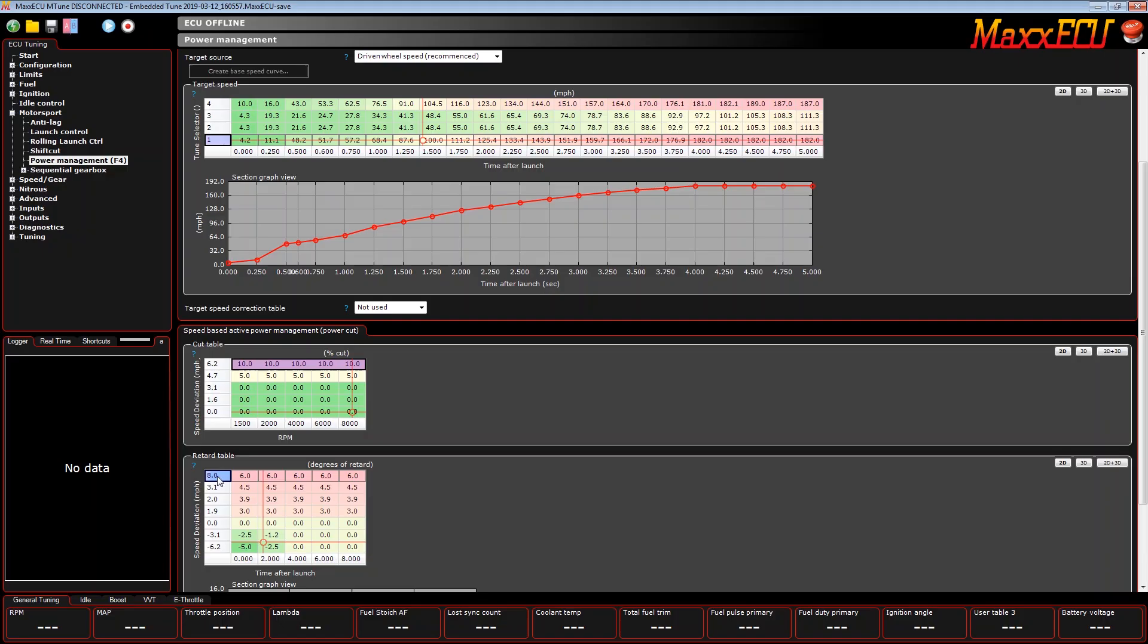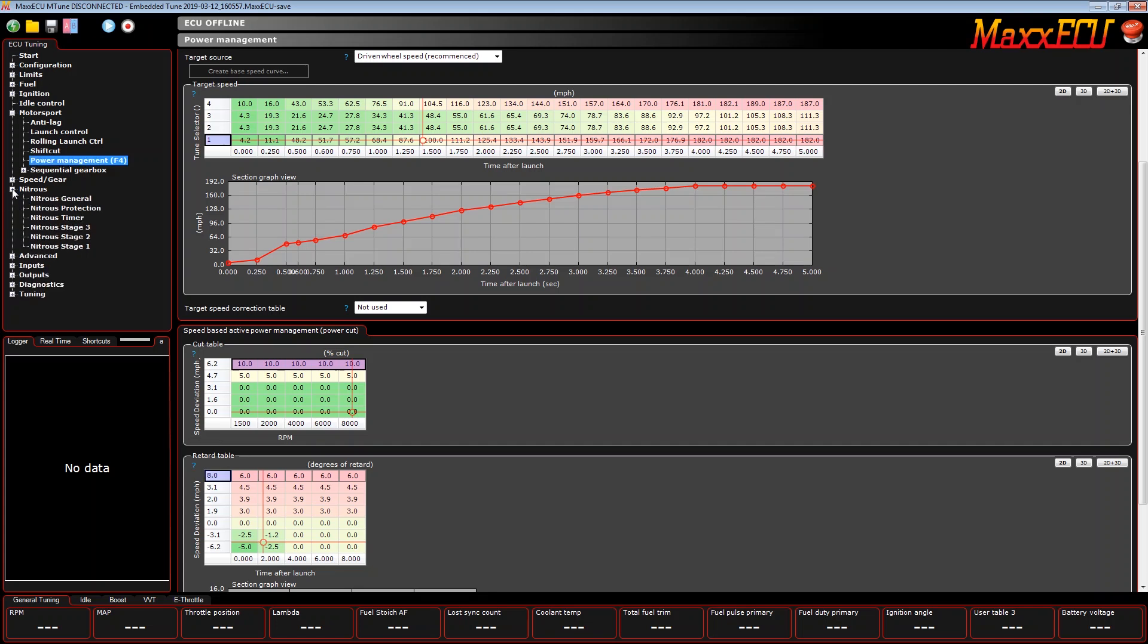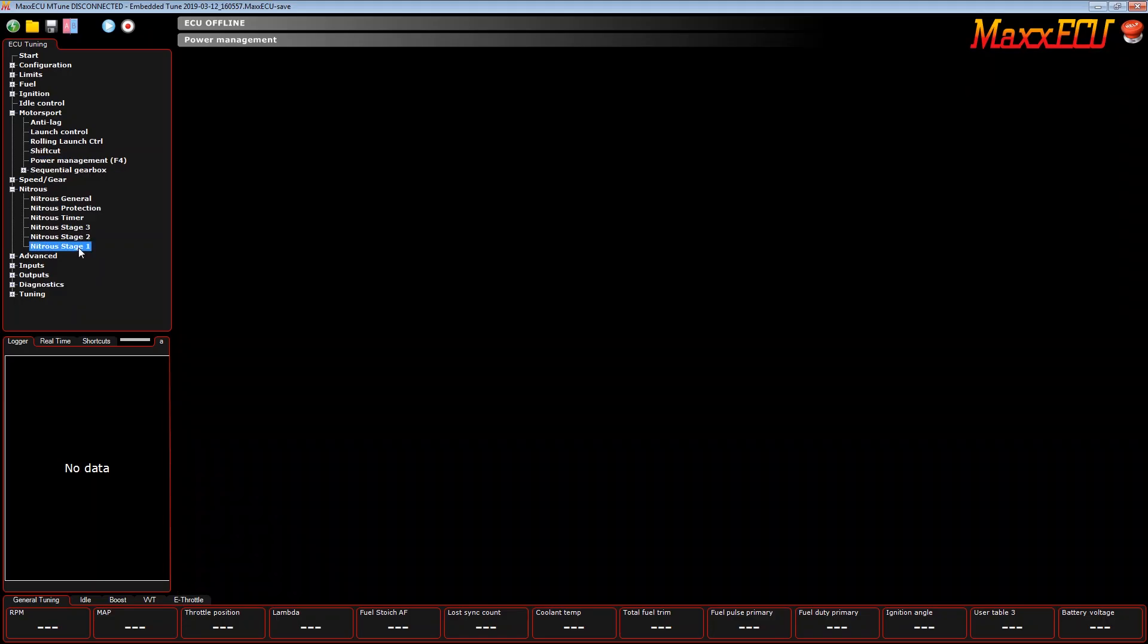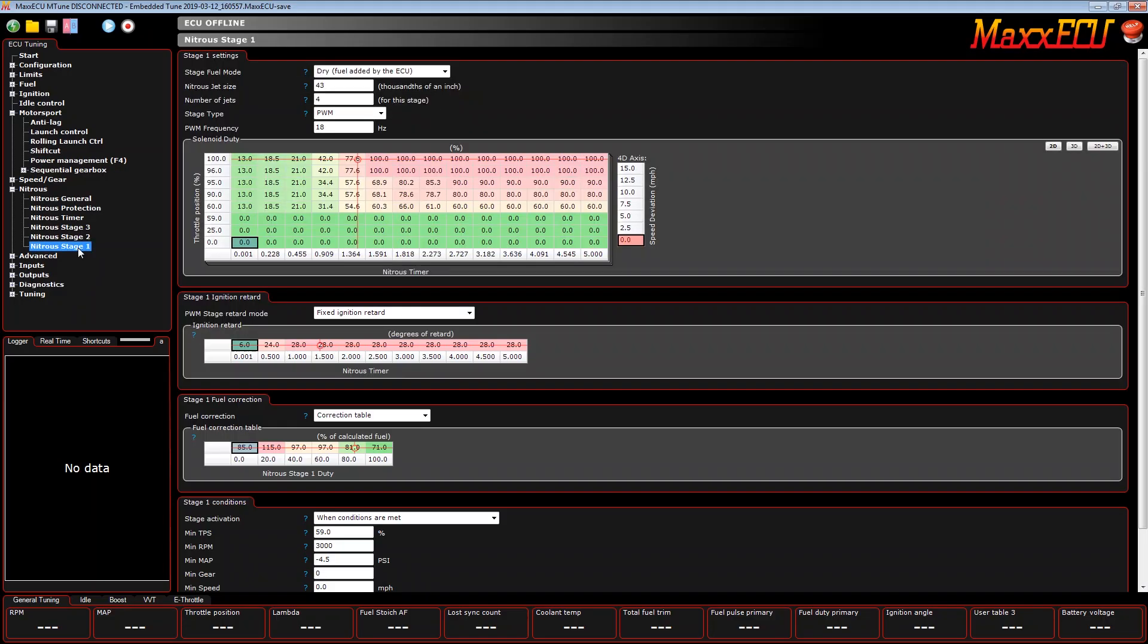Another really neat trick you can do with power management is this speed deviation channel can be used on any axis in the MaxECU. You may ask yourself why is that important. Well, instead of cutting the engine and causing a violent incident to occur, meaning I don't want a rev limiter to happen while I'm at 100% nitrous and all the fuel is happening and my rider's going really fast.